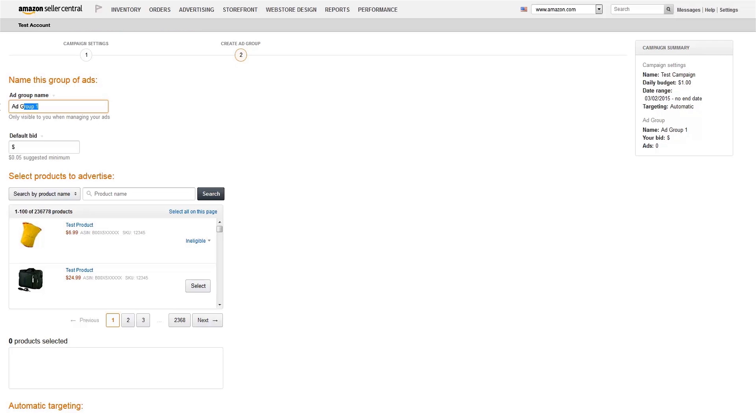Next, name your ad group. With automatic targeting, ad groups are sets of products you're promoting that share the same maximum bid, which is the amount you're willing to pay when someone clicks your ad. Choose a name that helps you easily remember what products are in this group.